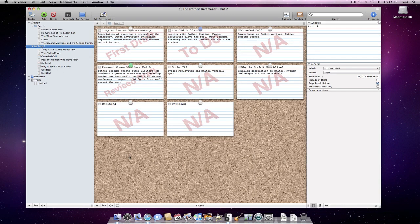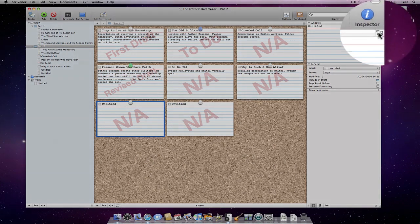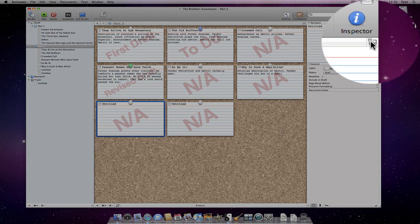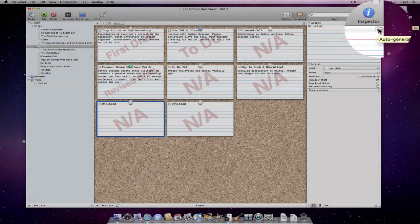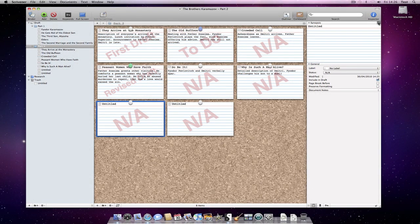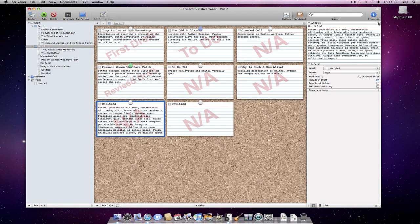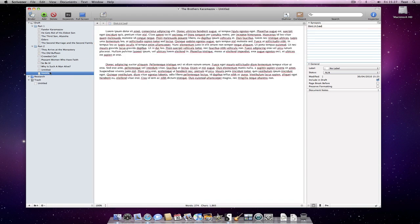It's best to write a short description of each document in the document synopsis yourself. But you can just press this button in the upper right of the inspector to auto-generate a synopsis based on the first few sentences in the associated document.